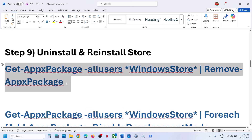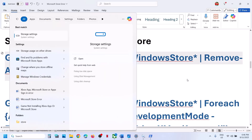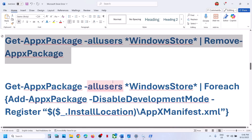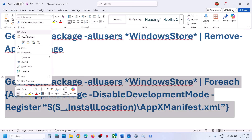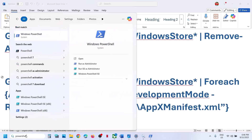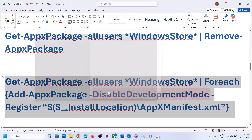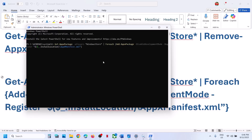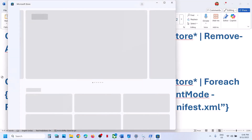This will uninstall Microsoft Store from your computer. If you try to open the store, it will be gone. Now to reinstall Microsoft Store, copy this command — also provided in the video description. Type PowerShell again, right-click on Windows PowerShell, run as administrator only. Click yes to allow, paste the command, and hit enter. This will reinstall Microsoft Store. Now try to open Microsoft Store and check.